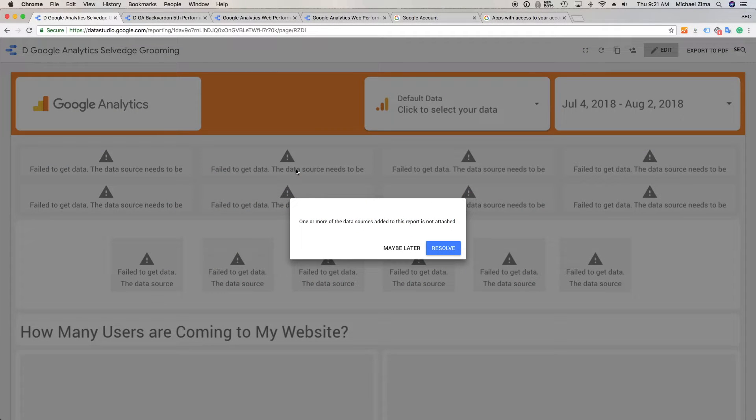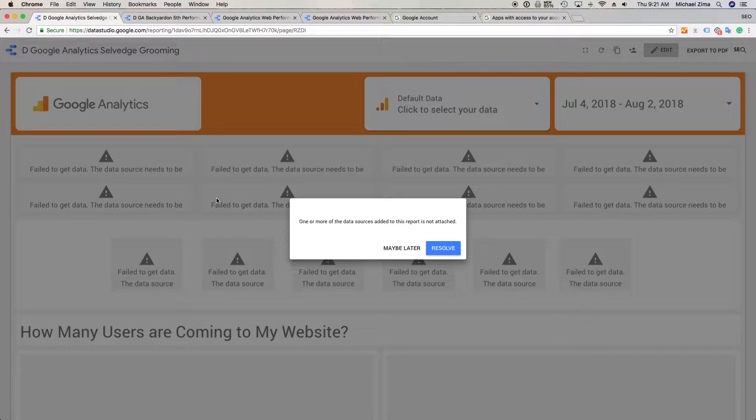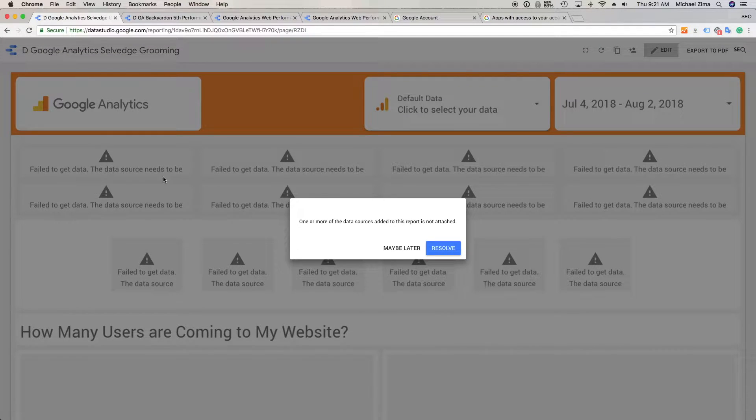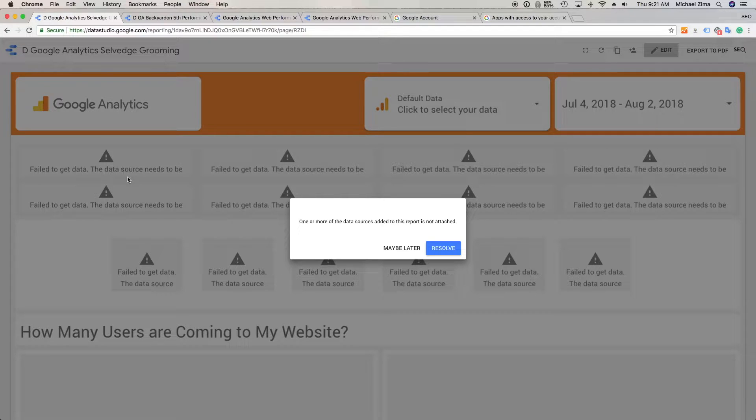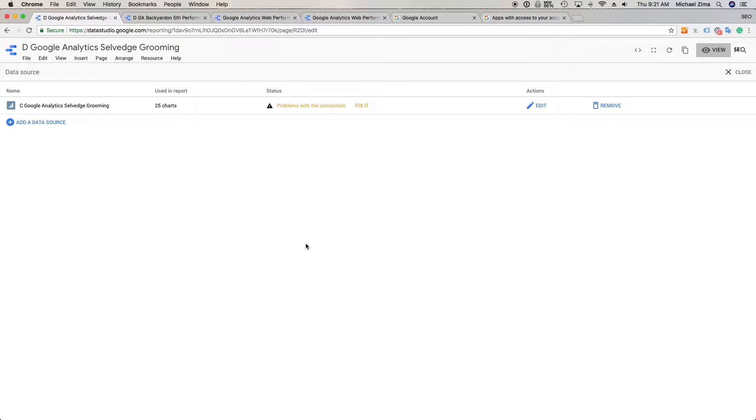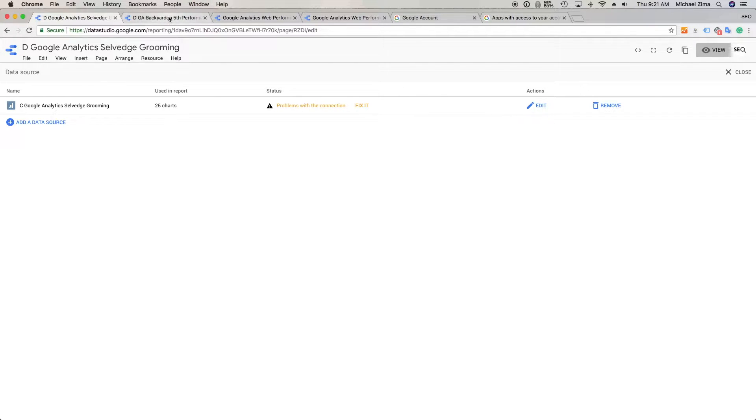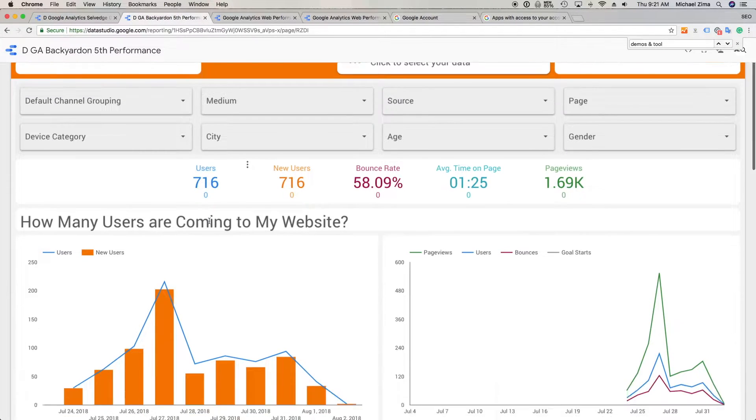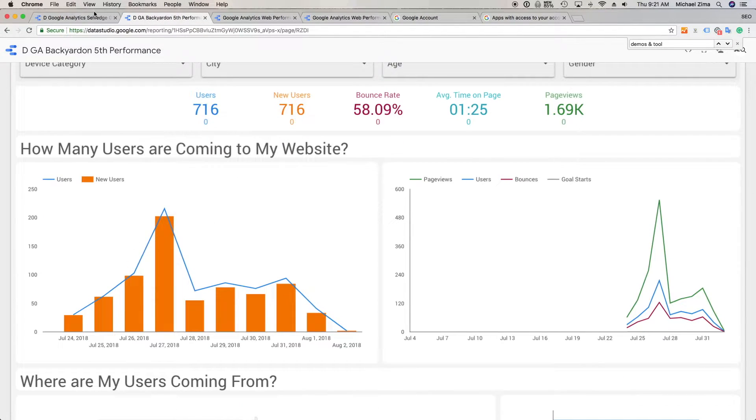So you come across this dashboard and all hell breaks loose because you don't know what's happening and you have to get your numbers because in a few minutes you have that meeting. Well, you can try to resolve it and maybe you'll reconnect the data or not and you'll end up here. So the result is you want to have a working dashboard with working data.